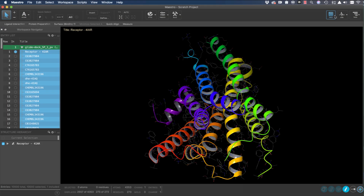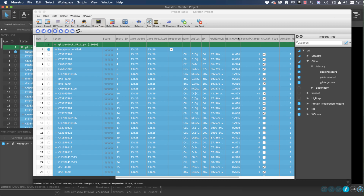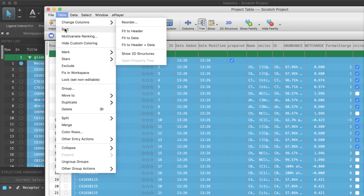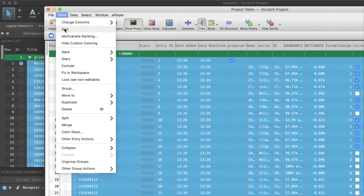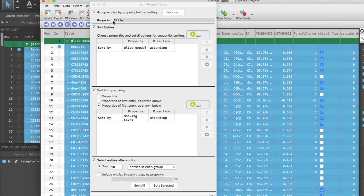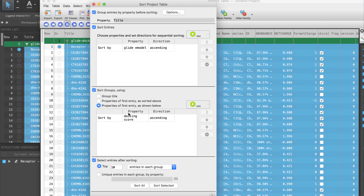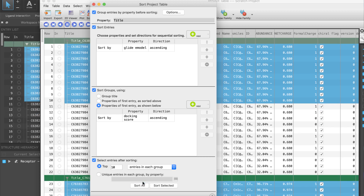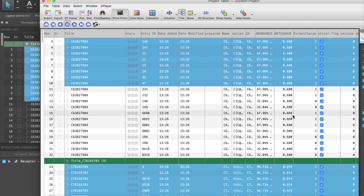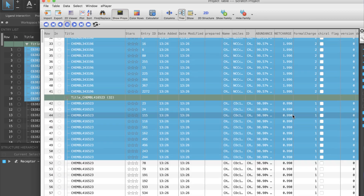Among the performance improvements in Maestro, we see up to a thousand times speed up in project table performance for sorting. In previous versions, advanced sorting — such as the example shown here — could take several hours to process when applied to projects with hundreds of thousands of structures. Now the sorting procedures can take only a fraction of the time.